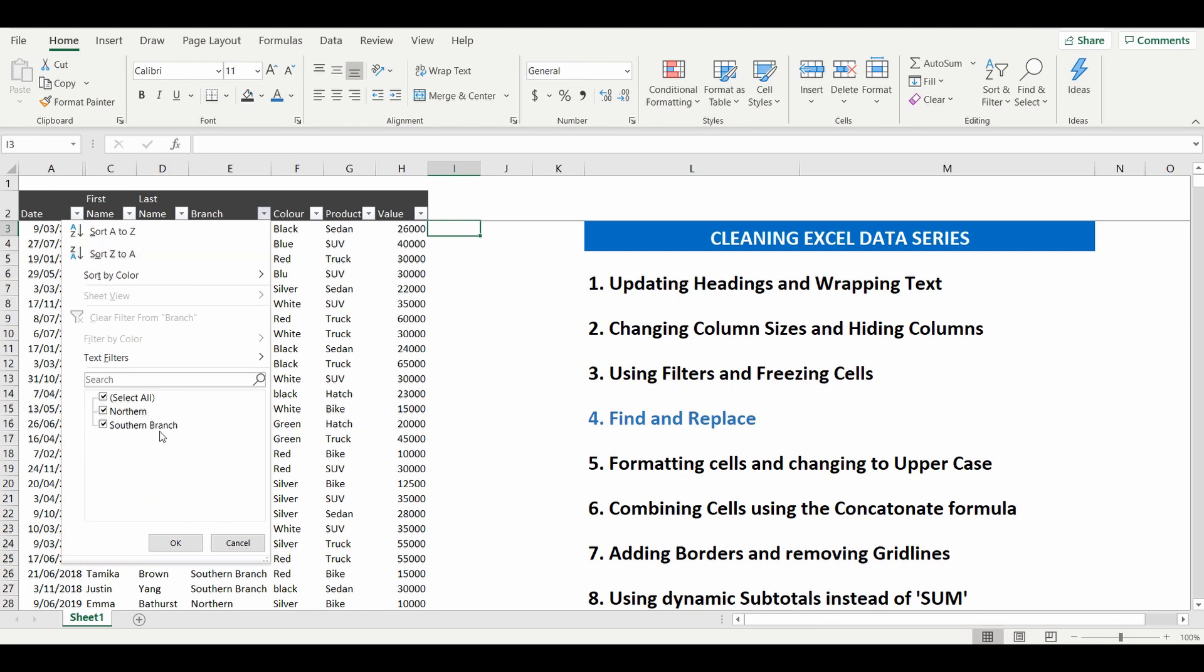But as you can see, the Northern branch does include branch as part of the heading. So to make this more uniform, we'll use the find and replace and update Northern to include branch.